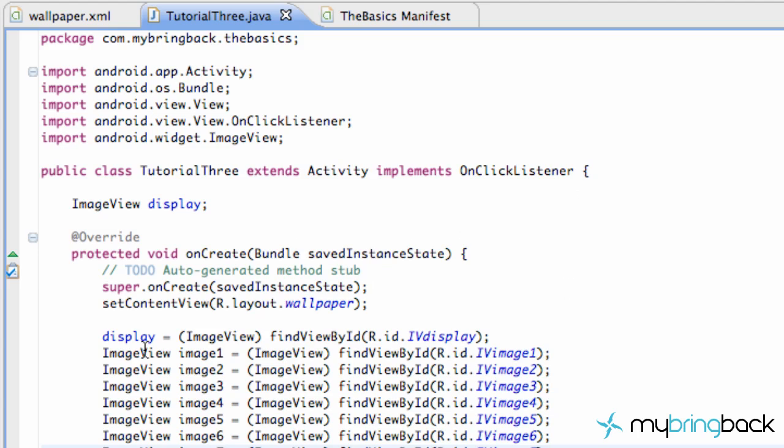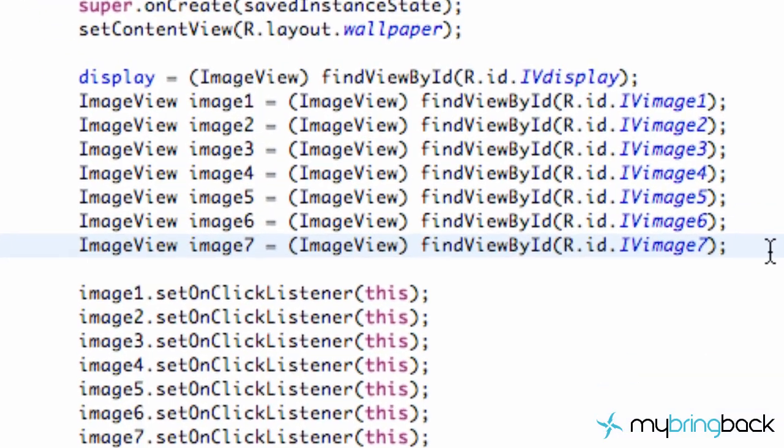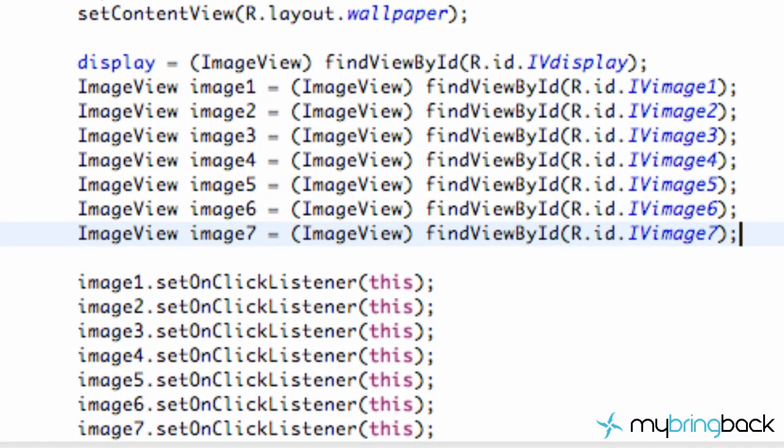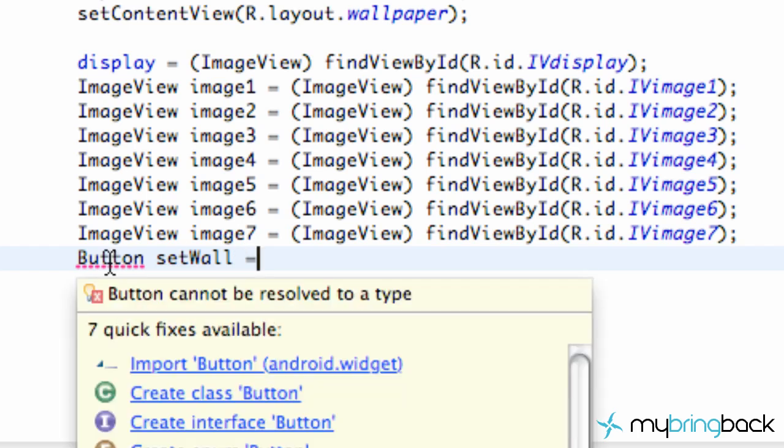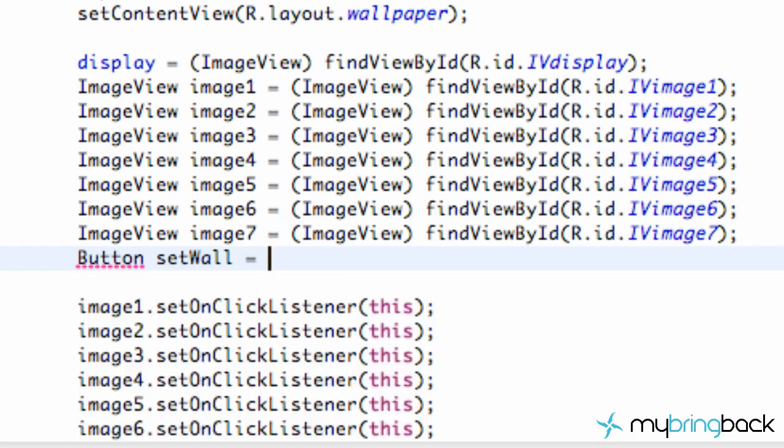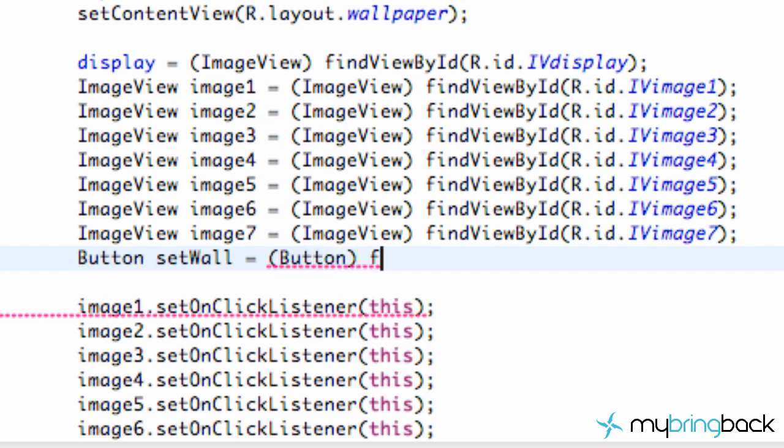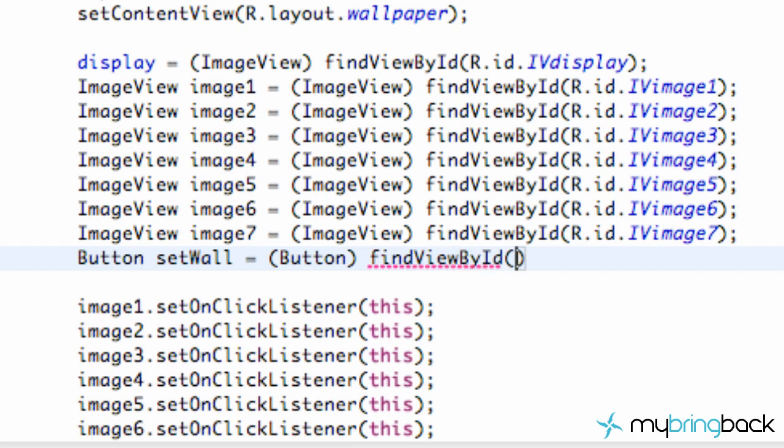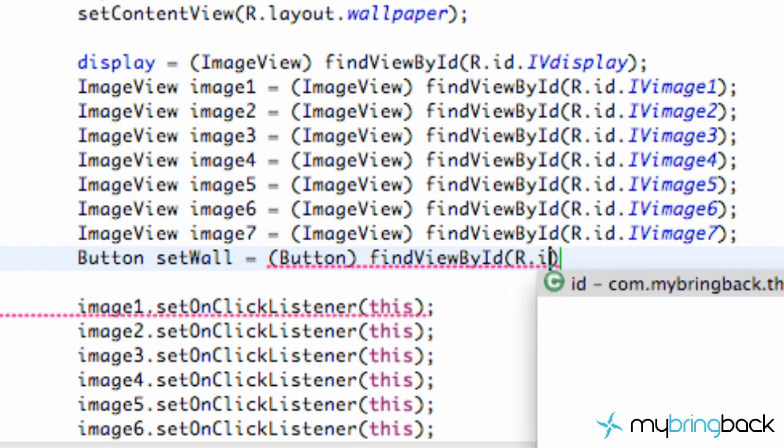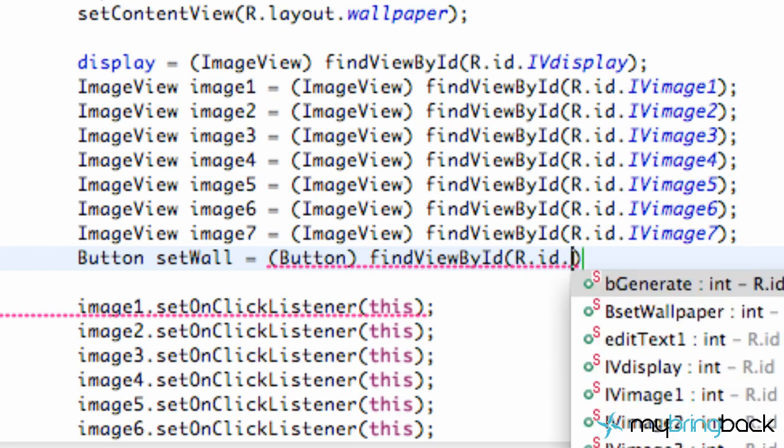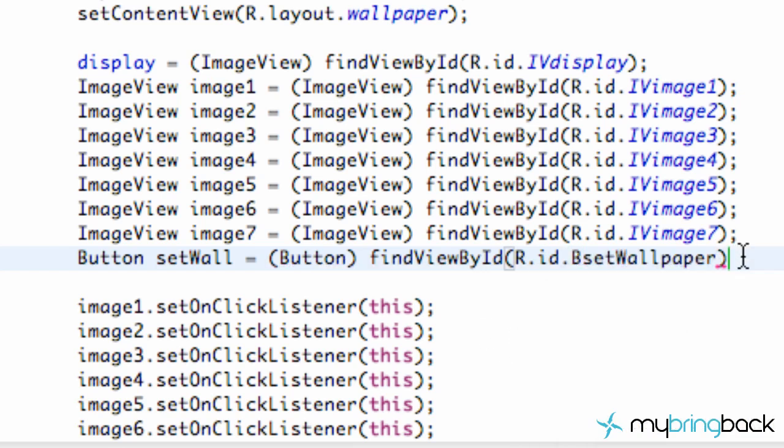So we're going to start basically by setting up the button that we set up in XML. We're going to define the button by going button, and we're going to set it to something like setWall as the variable name. This shouldn't be new. You guys are probably masters at this already and telling all your friends about how to set up buttons.